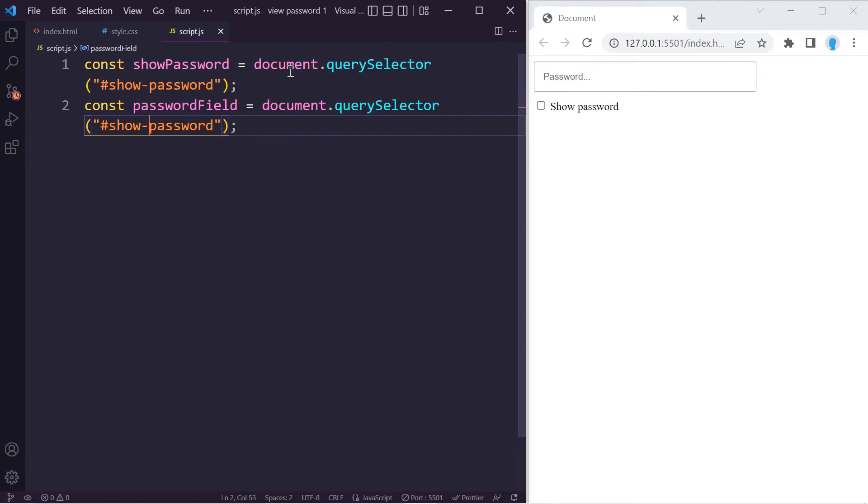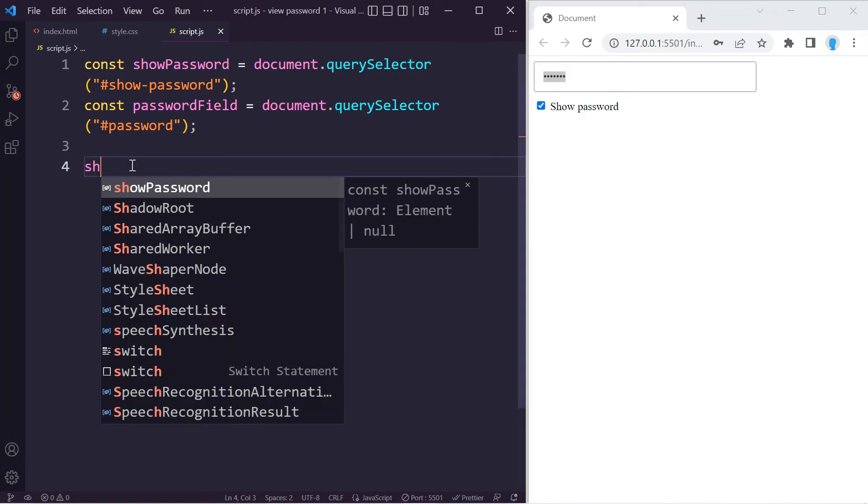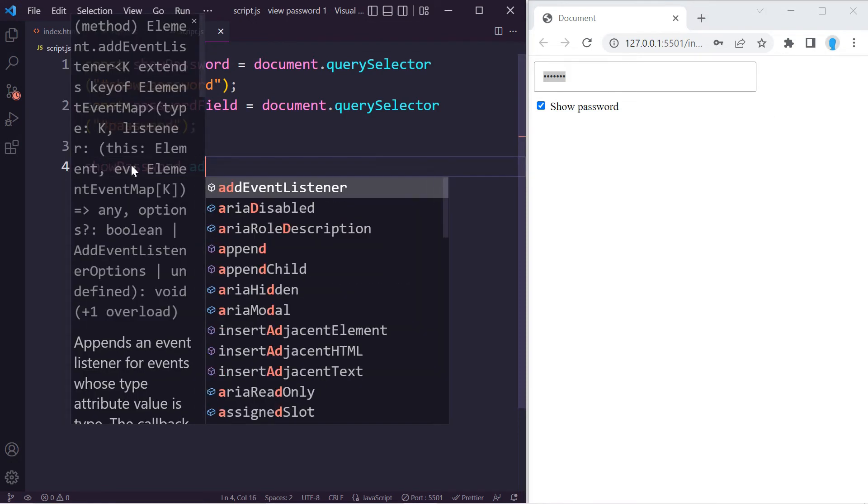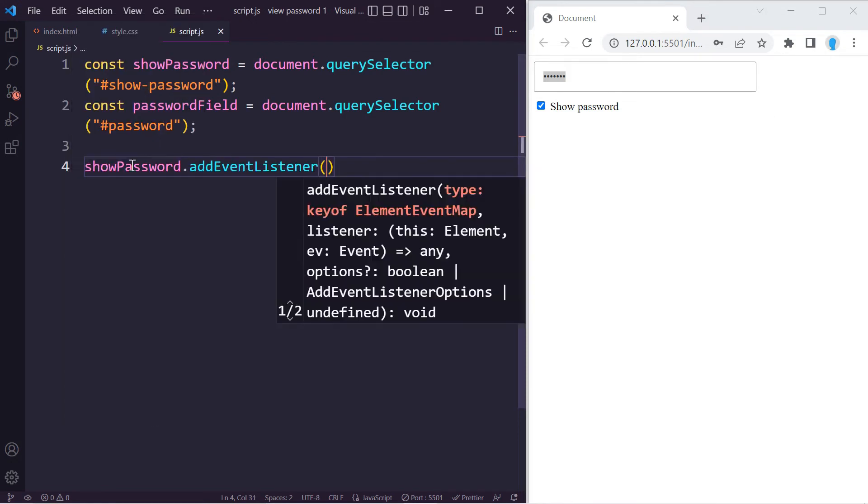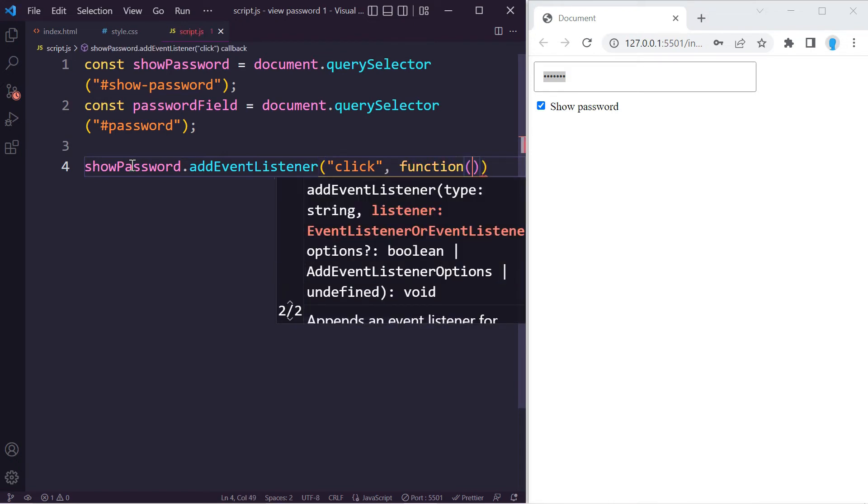Now we're going to add an event listener to the checkbox so when you click it you're able to see the password. So let's do showPassword.addEventListener, and this is a click event. Now let's create a function.